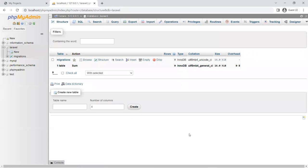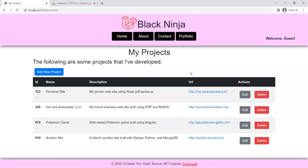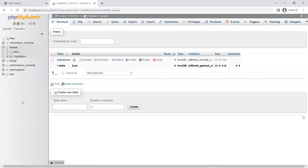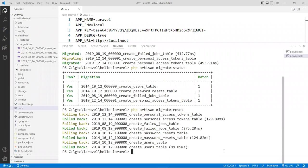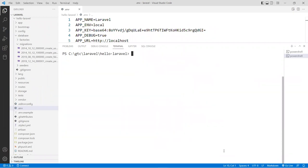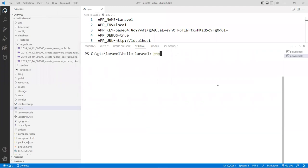Now let's create a table for our projects and fill the data programmatically to the table in the MySQL database. To do that, we're going to create a migration file that will look similar to the existing ones. So: 'php artisan make:migration', and then the name of the migration file. You don't need to put the date — the date will be stamped automatically by Laravel.